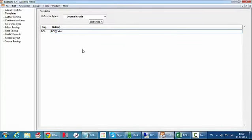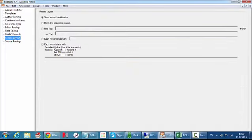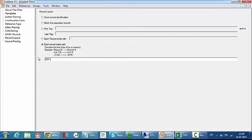Then I need to tell EndNote or the import filter what separates different references. And in this case it's very easy because every record starts with the DOI tag. So there you go.